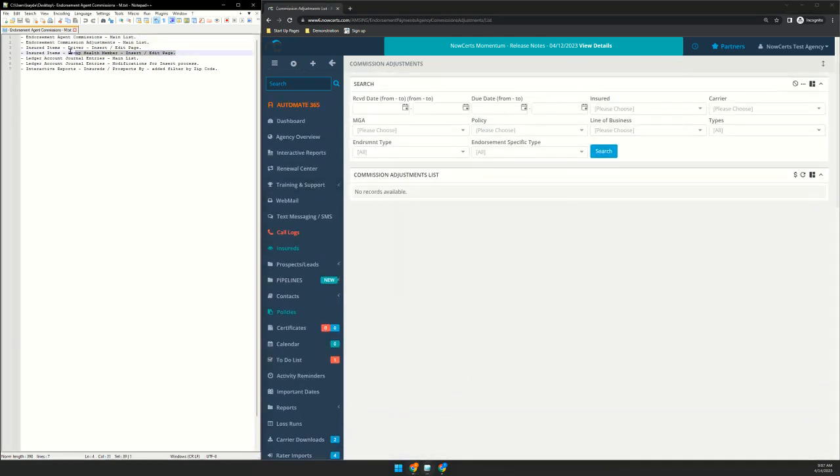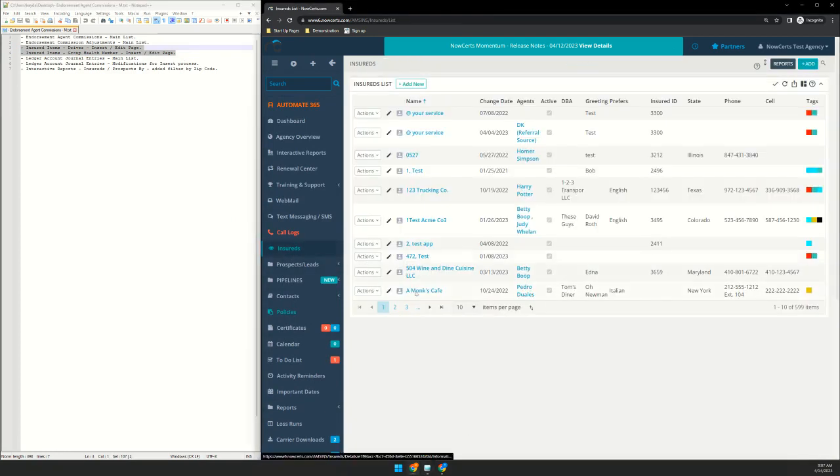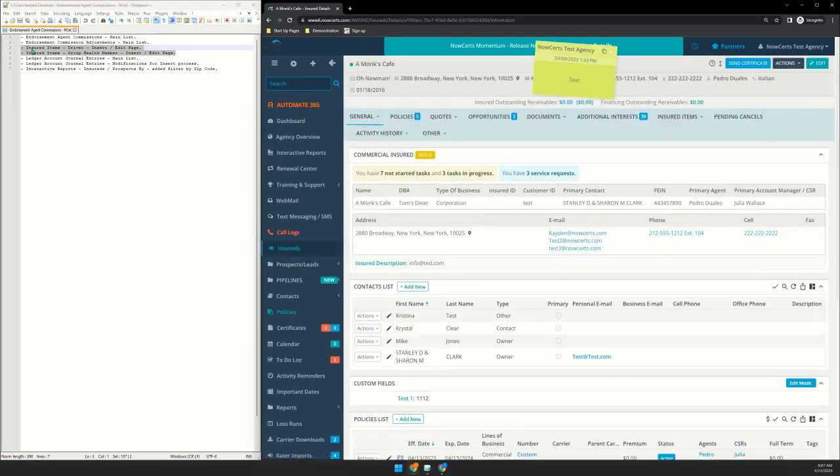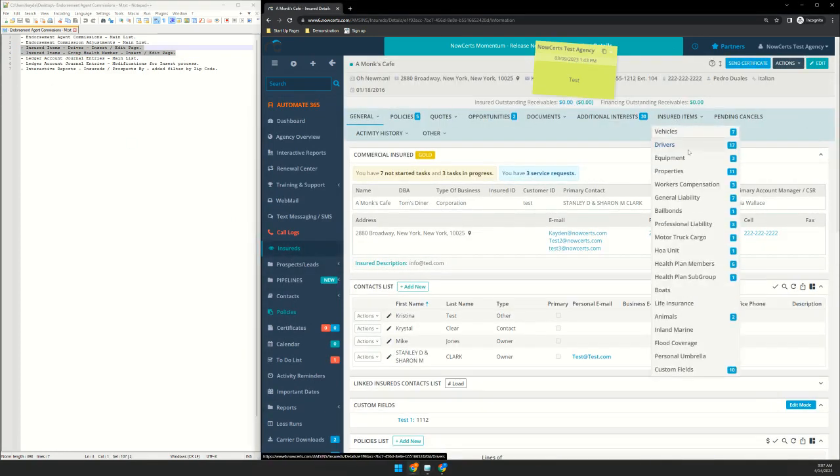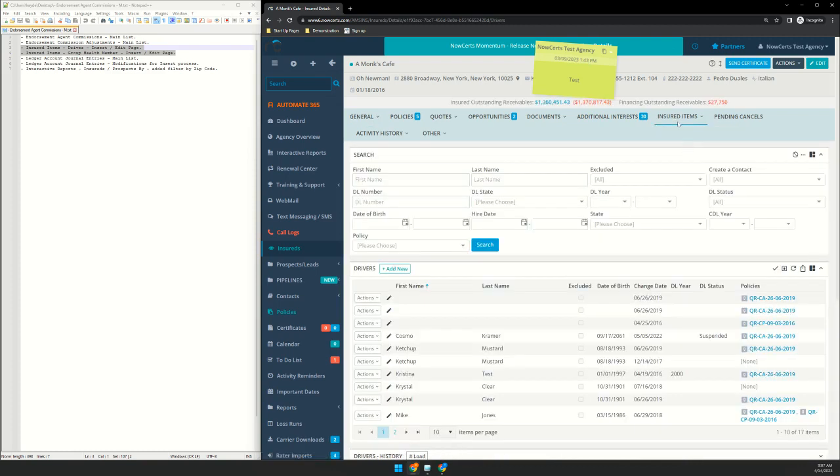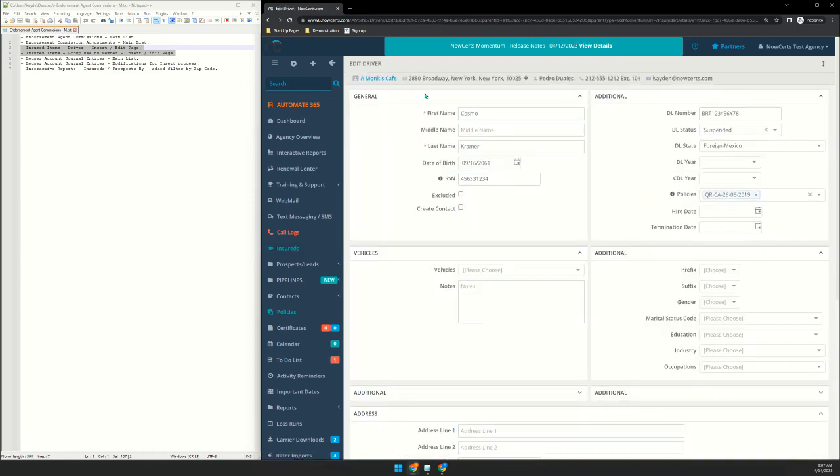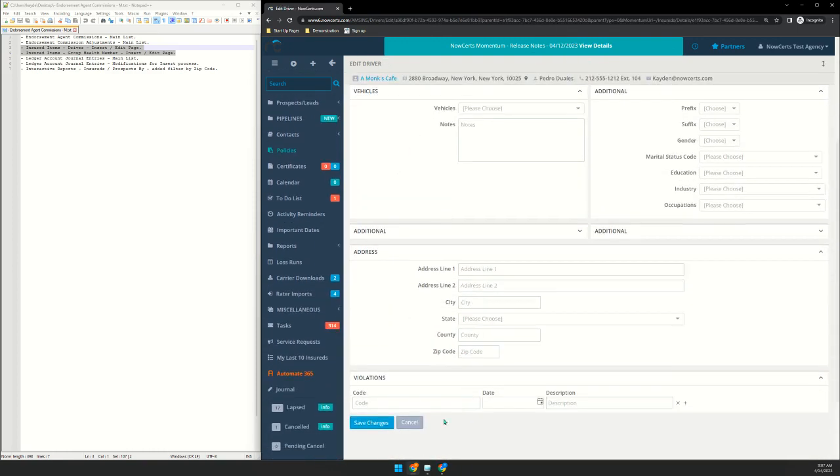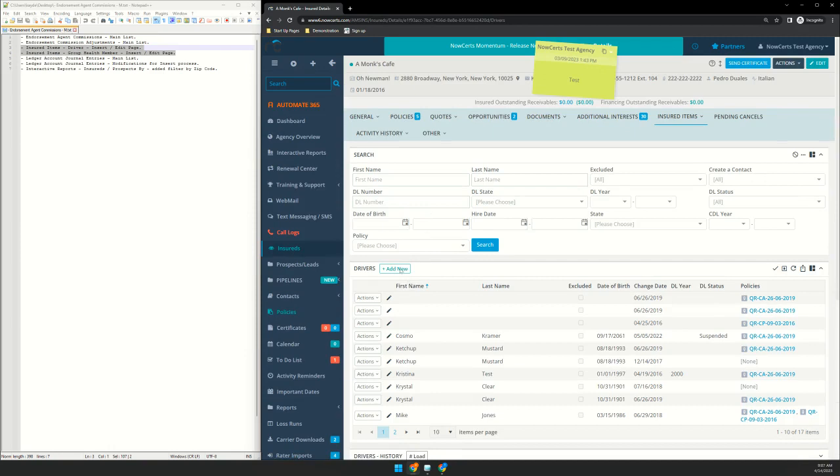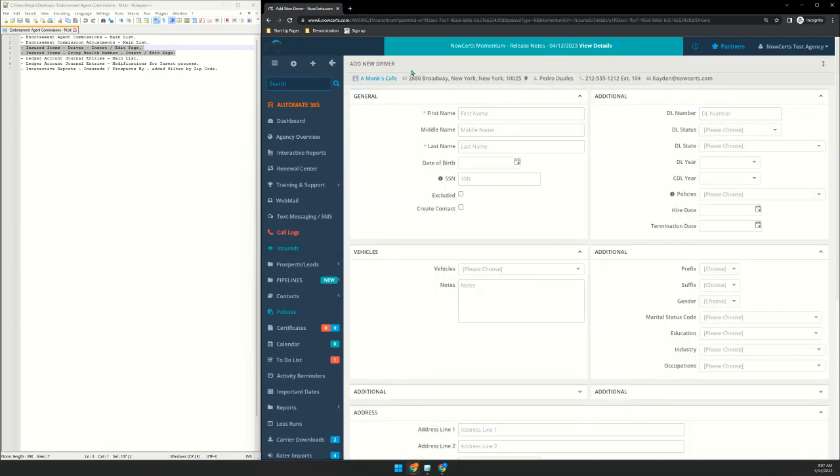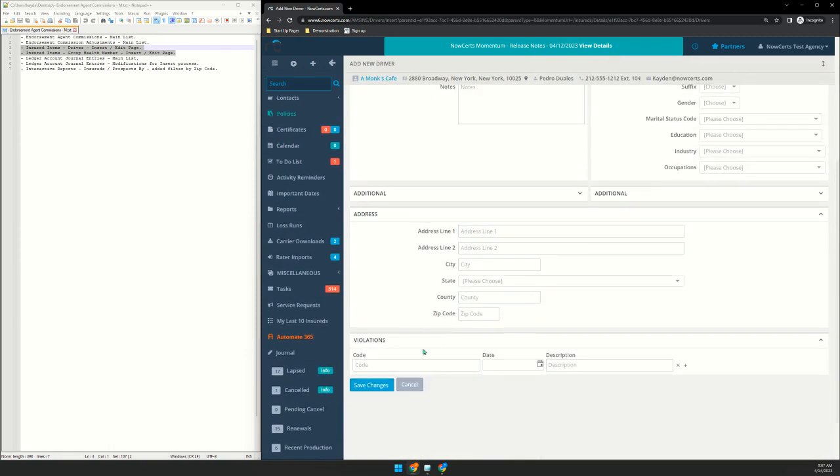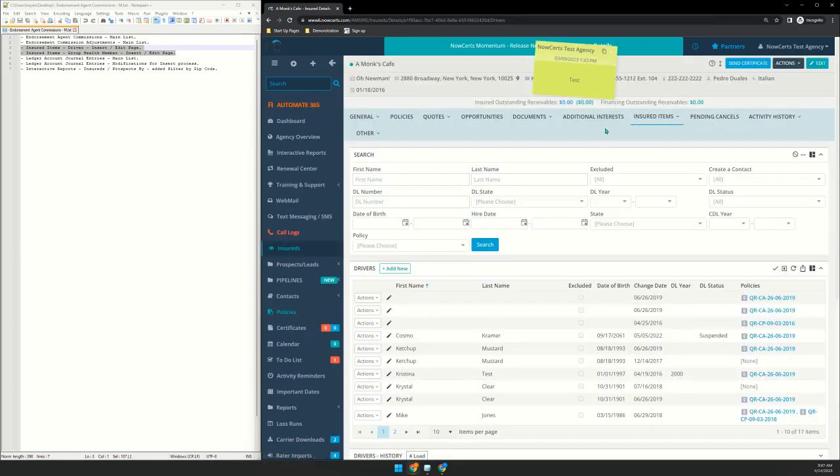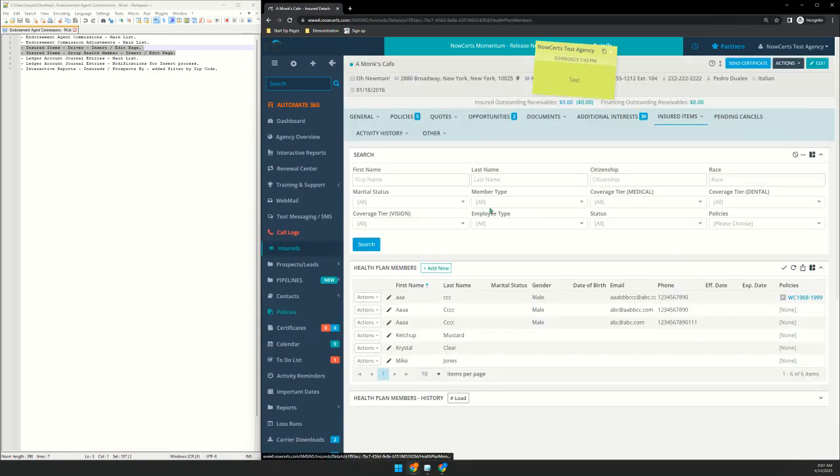The next two items are within an insured. So if we go into Amongst Cafe here, we added new insert/edit pages for drivers and group health members. So let's go here. There's the edit screen. It's now in Momentum edit page. And then the insert, so add new. It's just a lot faster. We're going to be able to do a lot more with it. So there's drivers and then group health members.